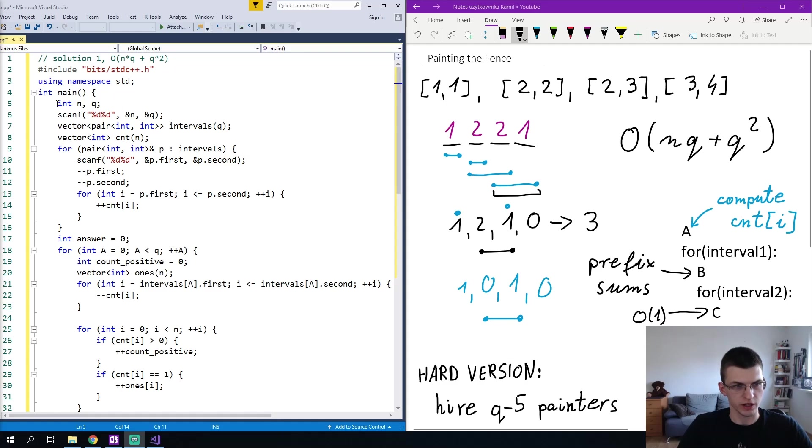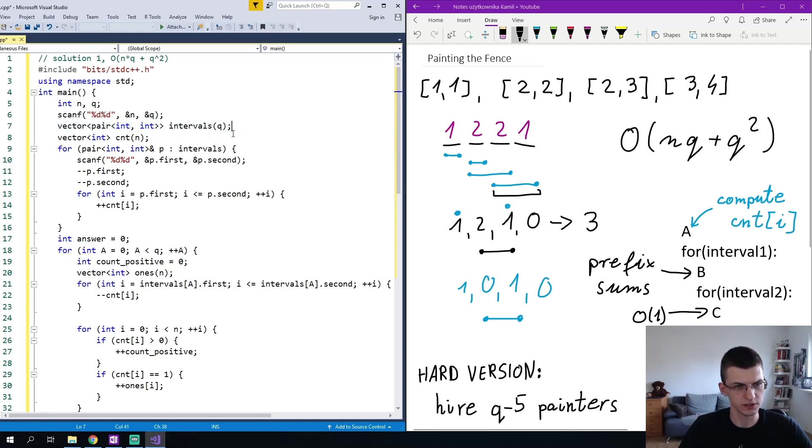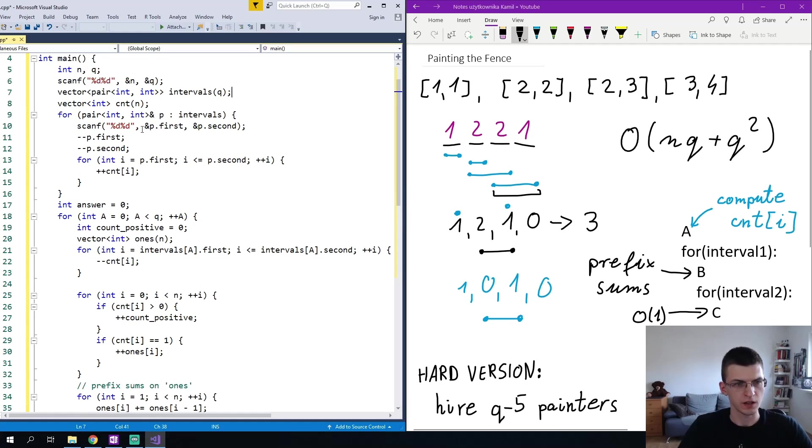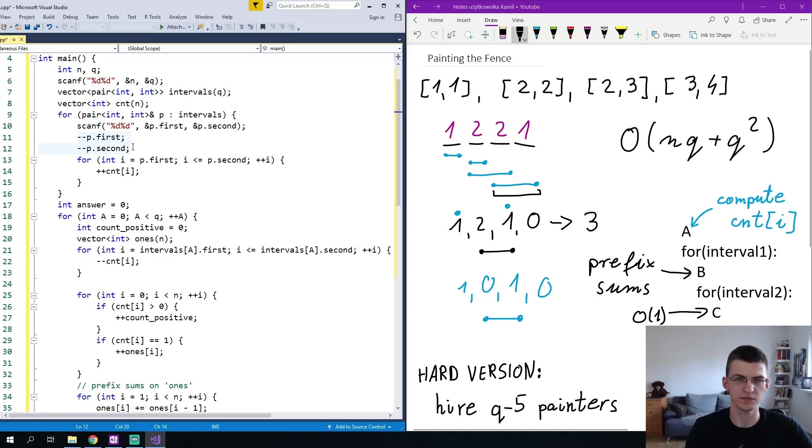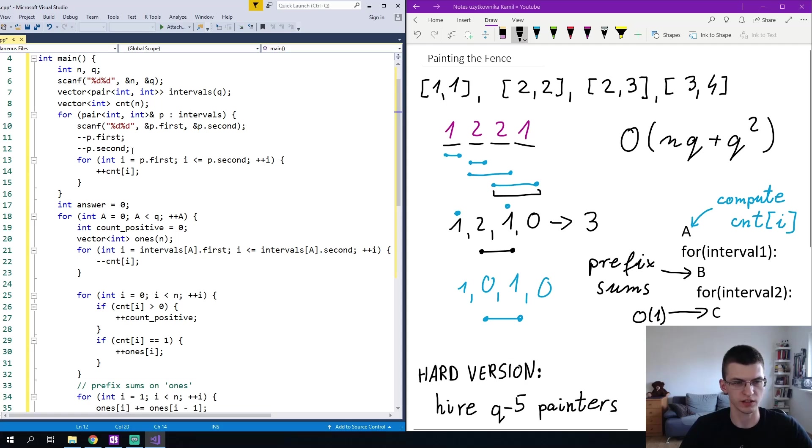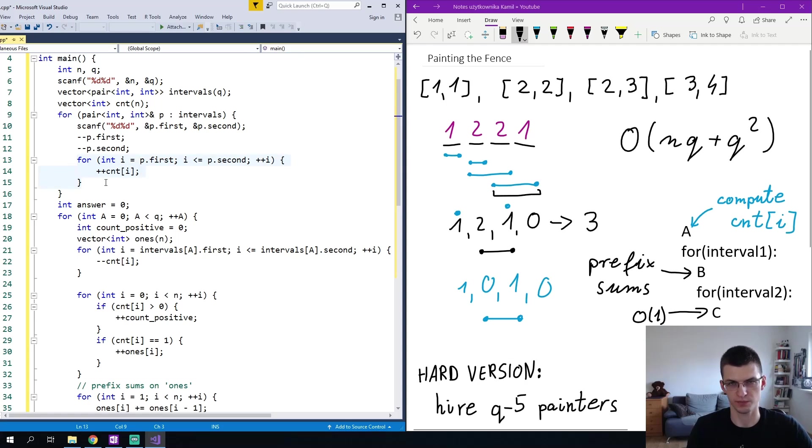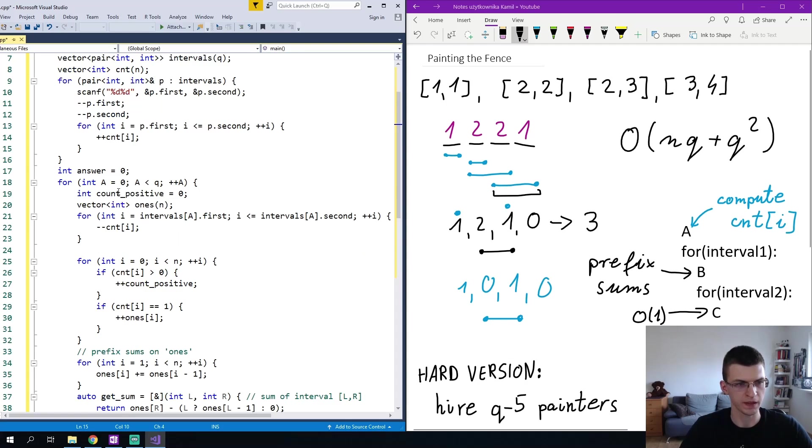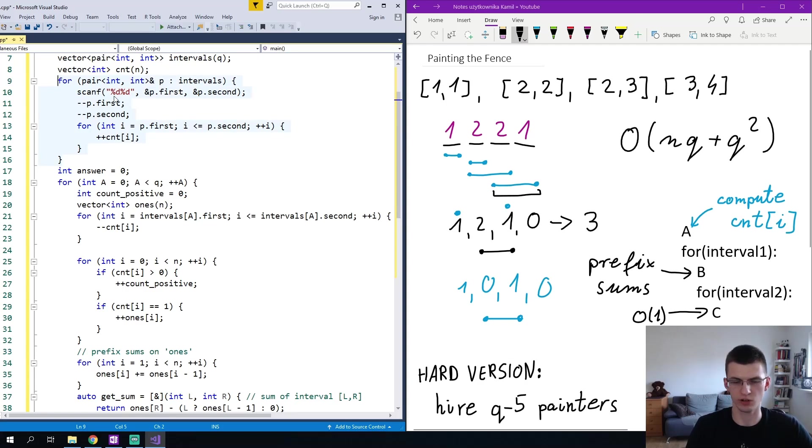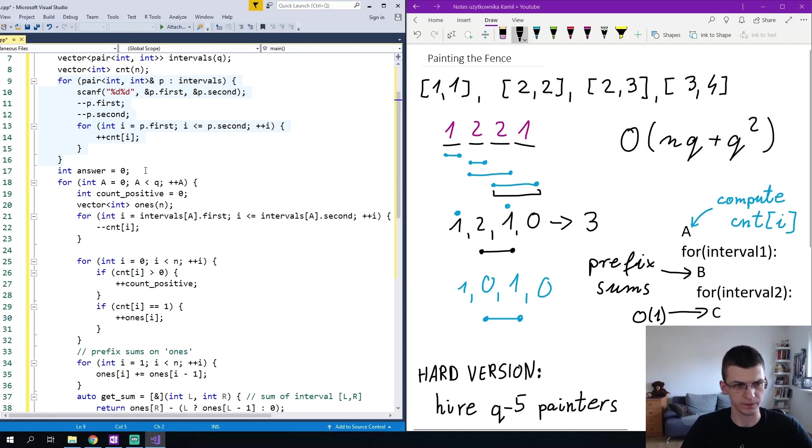Here we read the input N and Q. We have a vector of pairs that represent intervals. For every interval we read it. I prefer indices from 0 to N-1 instead of 1 through N, so I decrease the start and end by 1. Then I increase the count for every section or position in between of P1 and P2, and this is my part A from the drawing on the right where we compute count of i.